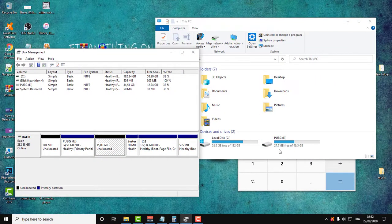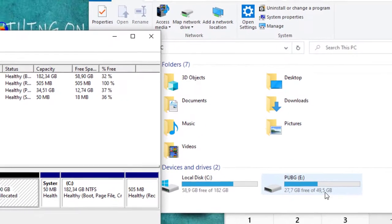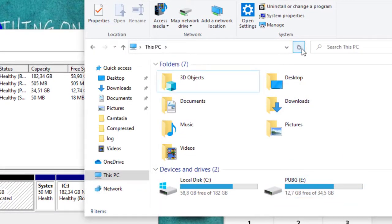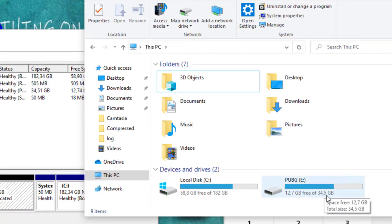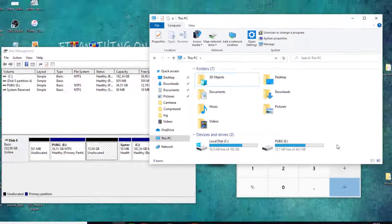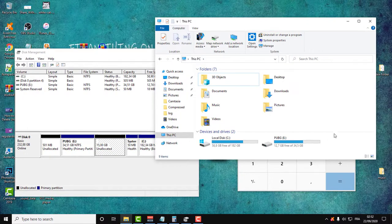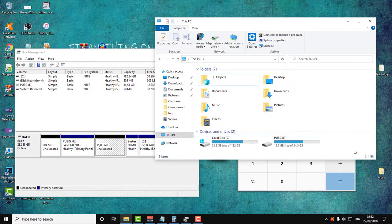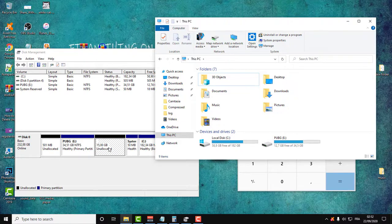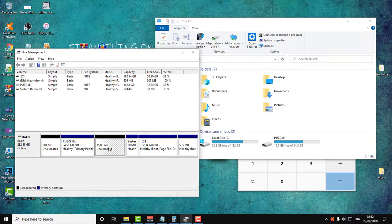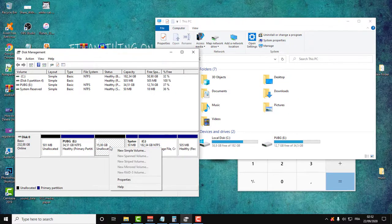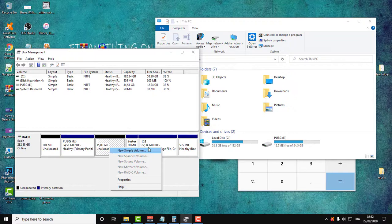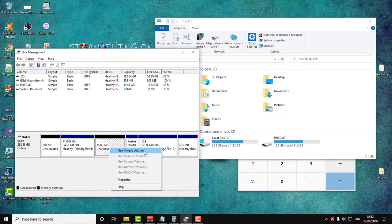We have here 49 gigabytes. When we click refresh, you will see that we have only 34 gigabytes. If you want those 15 gigabytes to be a new partition, all you need to do is right click and click New Simple Volume and follow the guide by just clicking next, next, next.